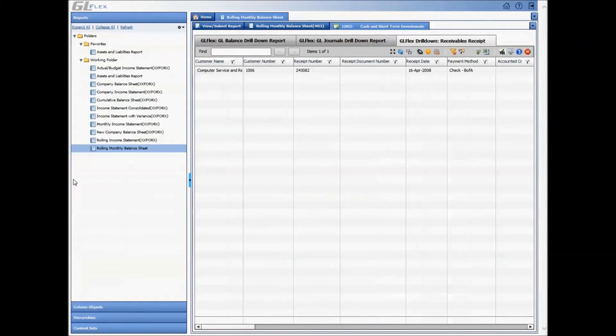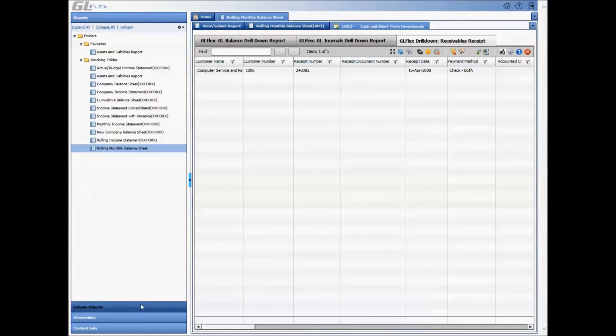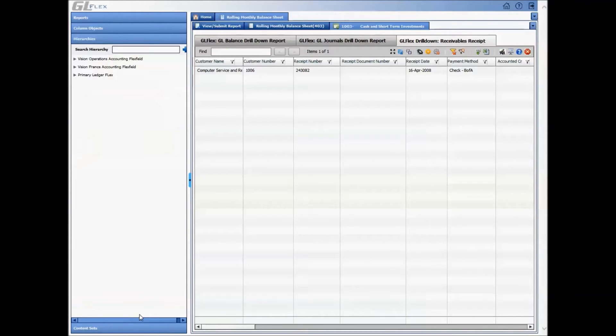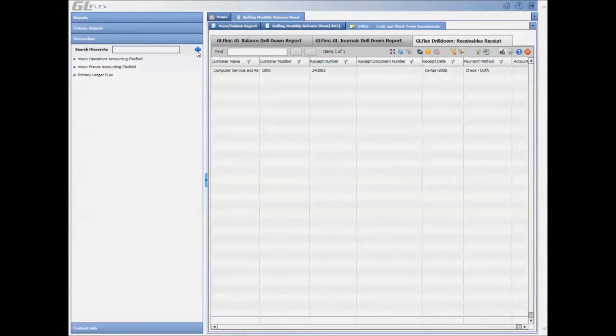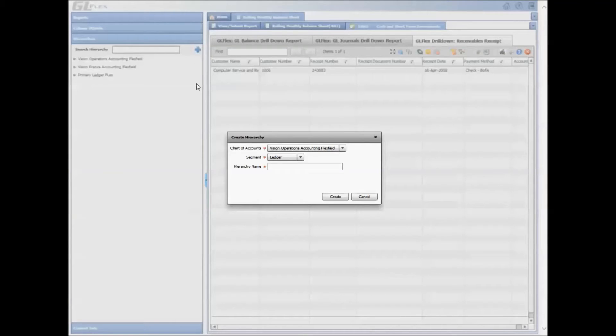Additionally, the tedious efforts of building financial statements has also been eased using this solution. This demonstration will cover how to create a revenue versus expense, month to date and year to date report. Start by building a hierarchy, which defines the rows of the FSG.